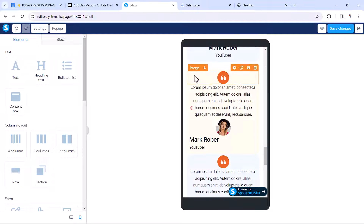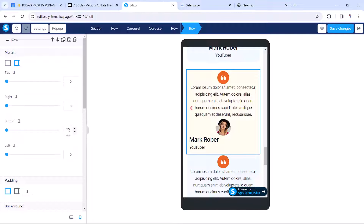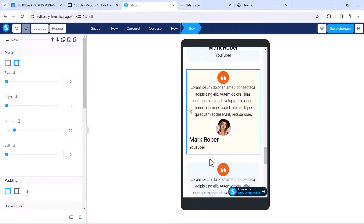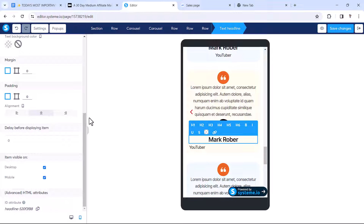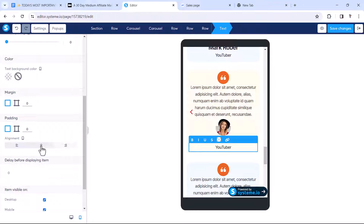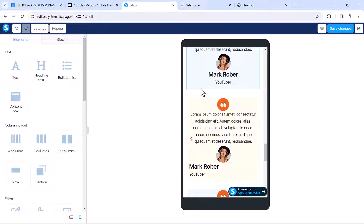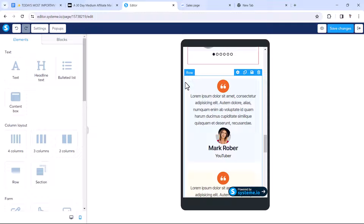For the other rows, follow the same process: select each row, go to margins, add 30 pixels on the bottom, then center-align the name text and tag text. It's the same process for all boxes — I won't show each one individually as it would take extra time, but just follow the same steps repeatedly.